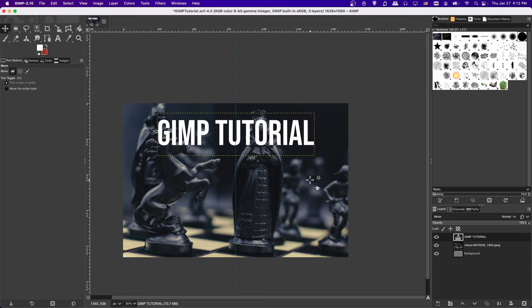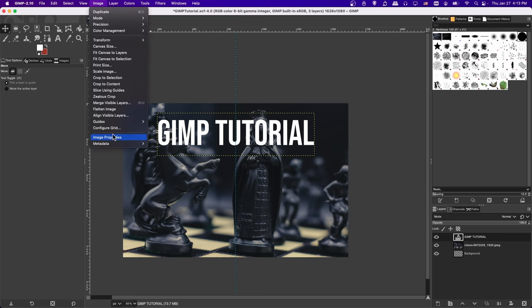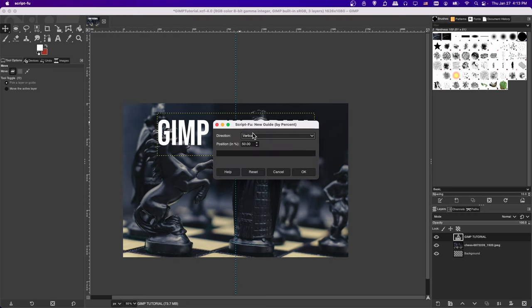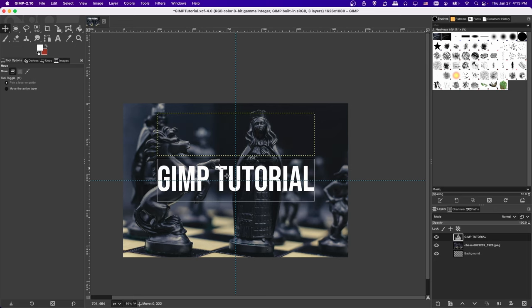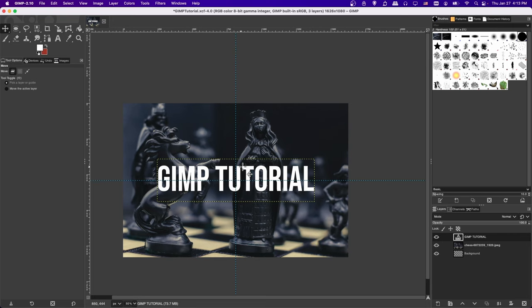If you want the text centered both vertically and horizontally, create a horizontal guide as well — Image > Guides > New Guide by Percent at 50% horizontal. Then drag the text to snap to both guides at the same time. You can have guides at other positions too, which is really helpful when laying out a document that needs everything aligned to specific points.